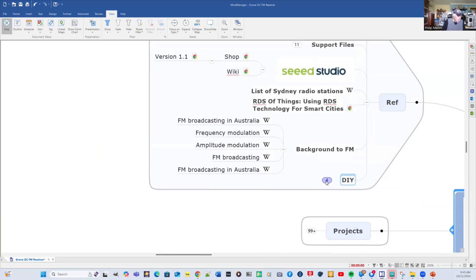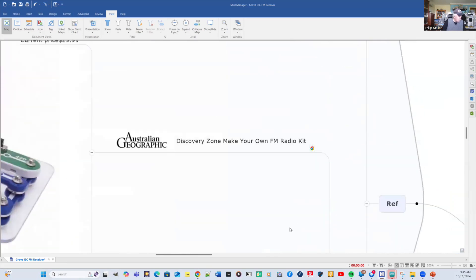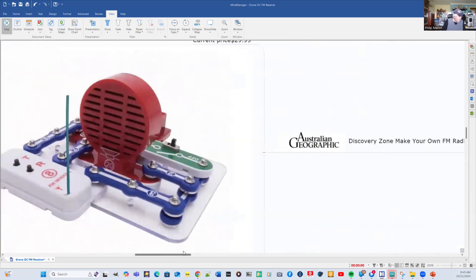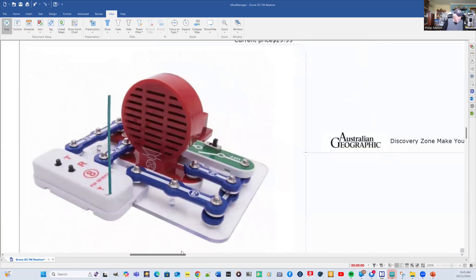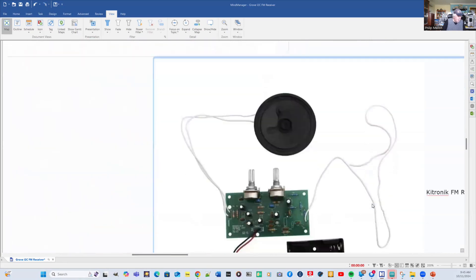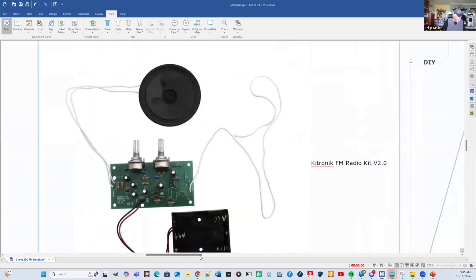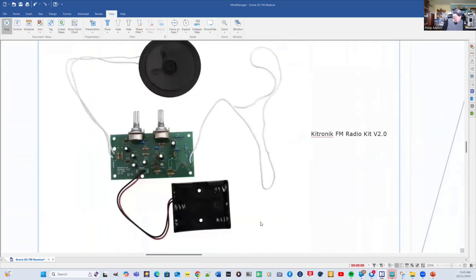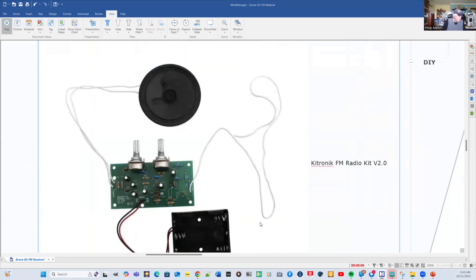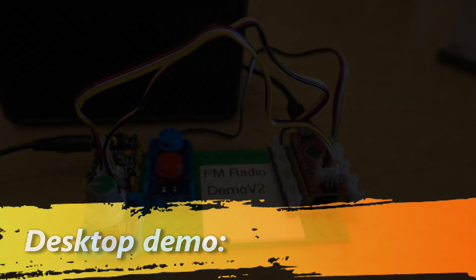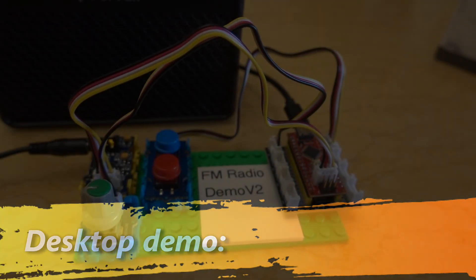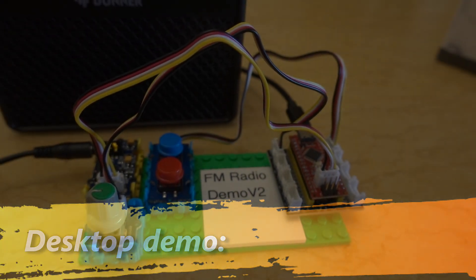Instead of doing this as a do-it-yourself project, there is a kit available from Australian Geographic. Also, there's another kit available on FM. But both of these ones are more hardware related. That's it on this project from me. Stay tuned and I'll give you a desktop demonstration. This is the FM radio demonstration.